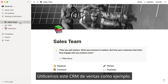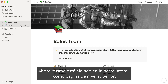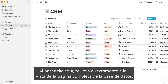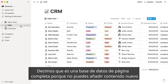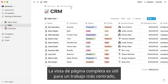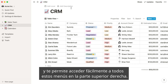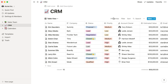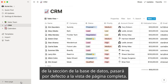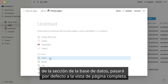Let's use this sales CRM as an example. Right now it's in the sidebar as a top-level page. When you click here, you're taken straight to the full page view of this database. You can tell it's a full page database because you can't add any new content above or below the table. The full page view can be helpful for more focused work and gives you easy access to all the menus at the top right. Whenever you use the new page button and select one of these options from the database section, it'll default to the full page view.